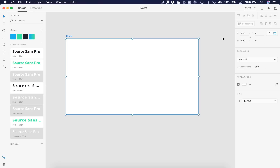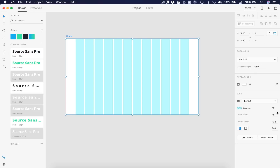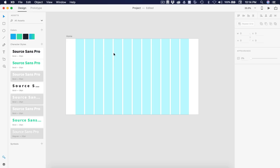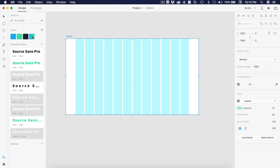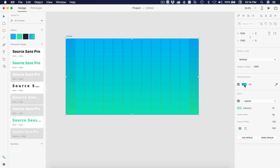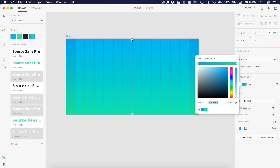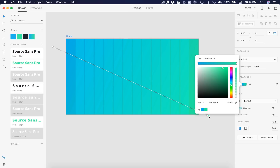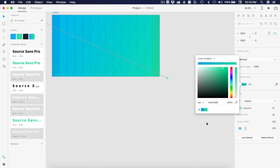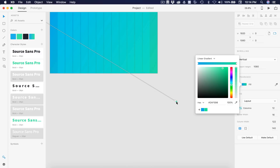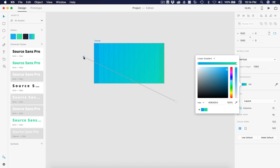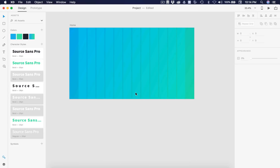Here is our artboard. I'm going to select that. We have a 1920 by 1080 artboard with the view height currently at 1080. For the grid, we're going to be using the standard 12 column layout. First, I'm going to select my artboard and apply this gradient fill. Then I'm going to select the fill and that's going to show my handles so I can adjust it. I'm going to put the blue over here in the corner and drag this swatch down to get a nice gradient effect.